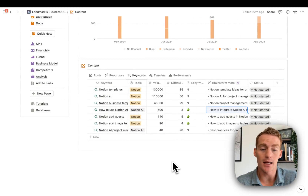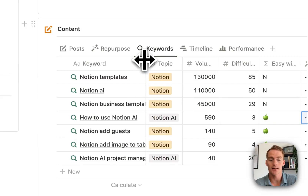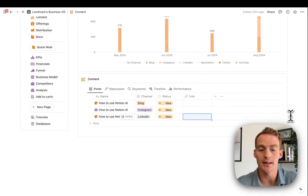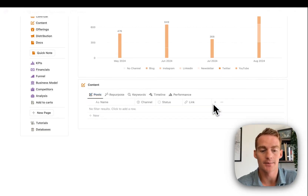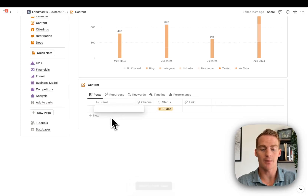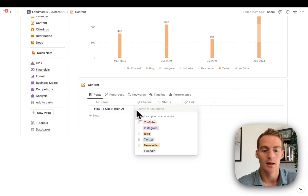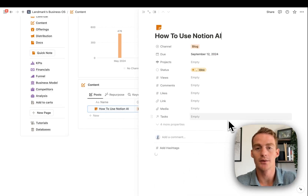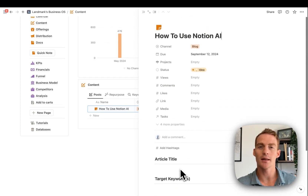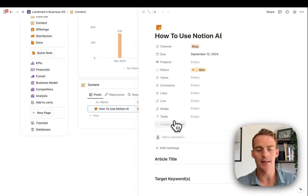Once I have the keyword I want to move forward with, the next step is to head over to Posts and create a new post in my database. I'll name it 'how to use Notion AI.' Clicking into this, I'll use the article template in the content database, which prompts me for things like article title, target keywords, content brief, and the article content.